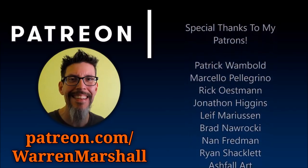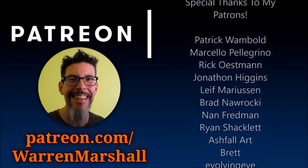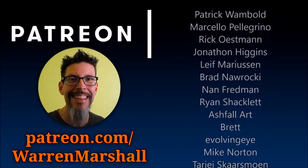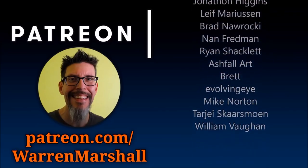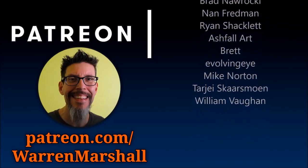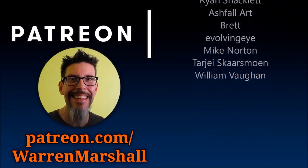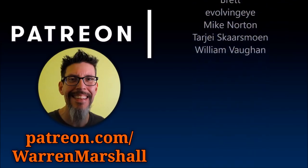So thanks for watching. And thank you very much to all of my patrons on Patreon. You guys are the freaking best. Thanks for watching. I'll see you in the next video.